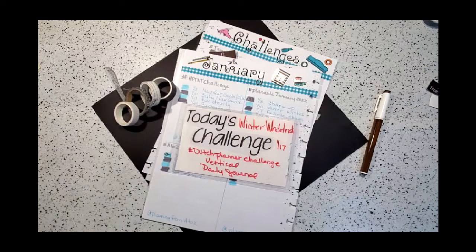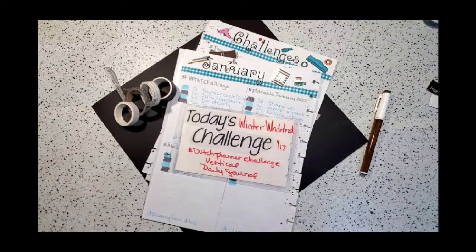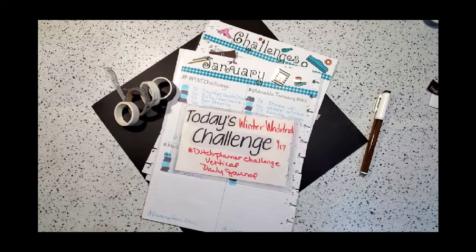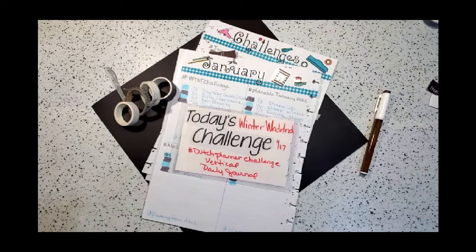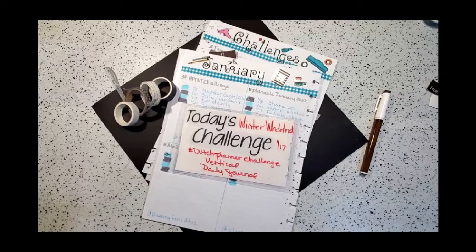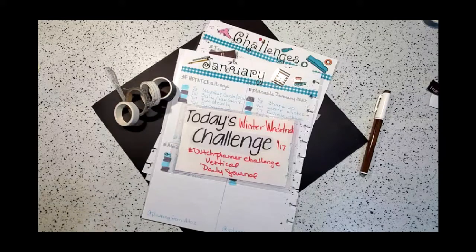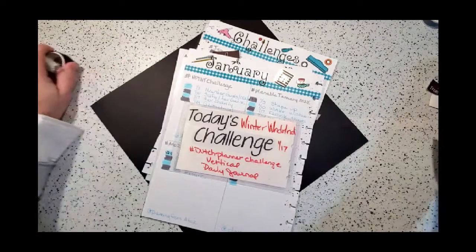I am excited to share tonight's Winter Wonderland challenge from the Dutch Planner Challenge. Their theme is once a month, and the theme for the whole month of January is Winter Wonderland. I'm going to be using this in my vertical planner that I use as a daily journal.